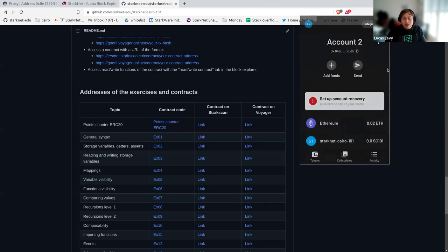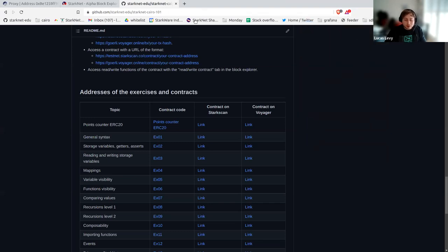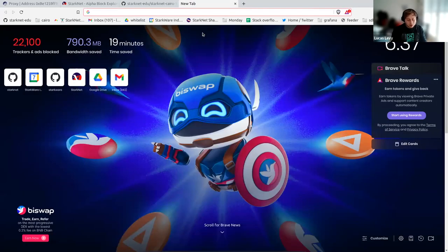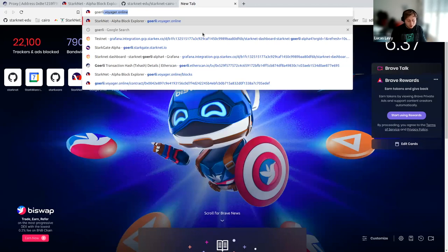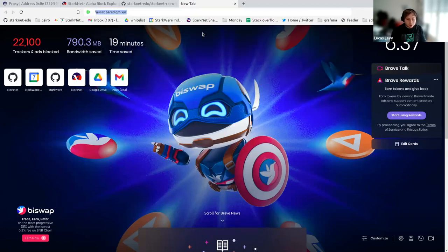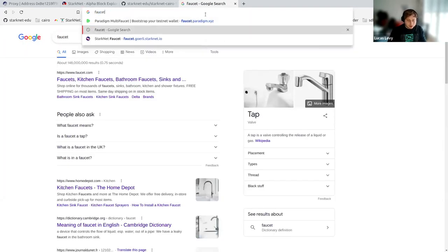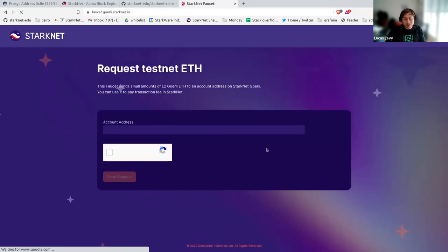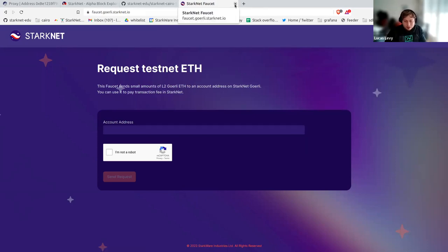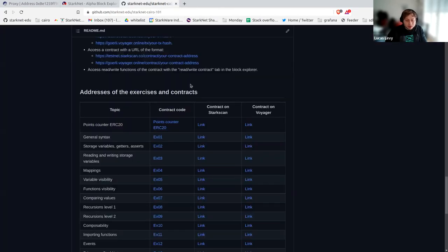In StarkNet we have account abstraction — basically you have a key pair but you have to submit your transaction to an account contract. Argent will handle this for you and create everything that's needed. Once you have your account, you'll need ETH to pay for gas fees. You can go to the faucet, copy-paste your address, and you will receive some StarkNet ETH to pay for the fees.